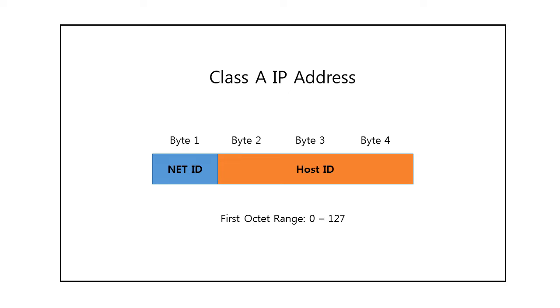The 32-bits of an IP address are divided into four octets and the address space is divided into five classes, that is Class A, Class B, Class C, Class D, and Class E.